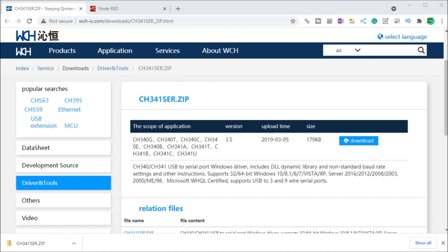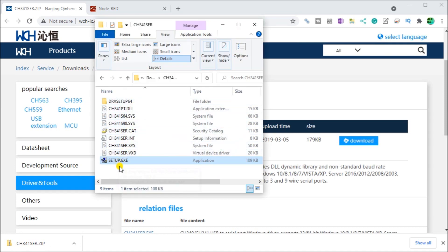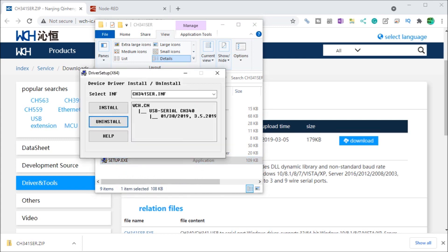So we go to the website and we will actually download this file here using the download link. And when that's downloaded, you will extract that file and when you extract it, it will actually extract here and you will have a setup. Now double clicking on the setup will actually call up the driver itself, which is located right here. And it automatically will detect that we have a Windows 64 bit machine.